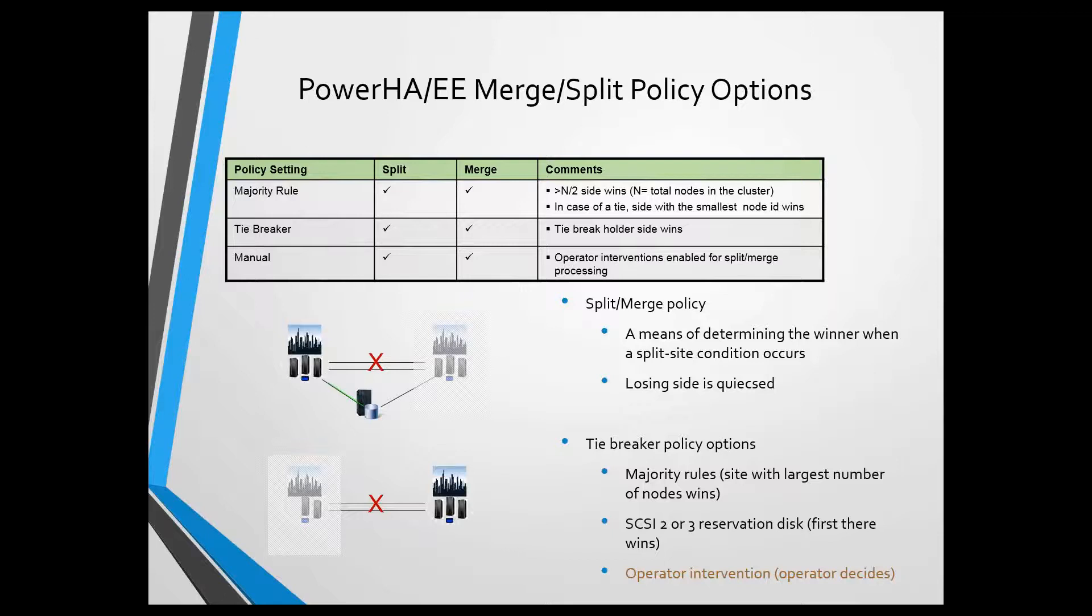Historically, it's always been this majority rule function, which has never been really documented, and most people aren't aware of it. It's one of those things that you would pretty much have to encounter the situation before you probably knew how this worked. Majority rule essentially says, whichever site with the most nodes wins.